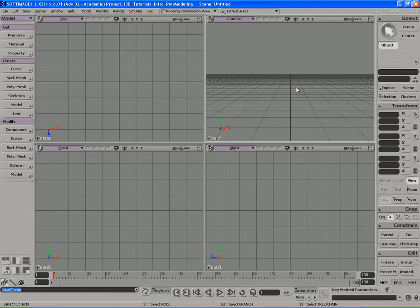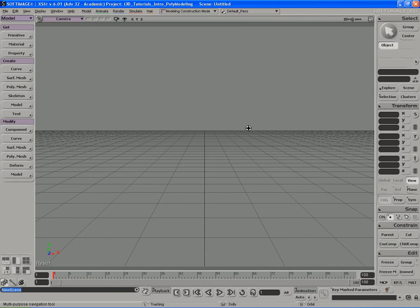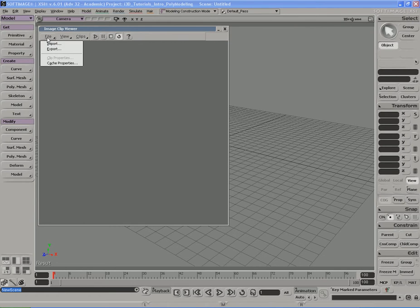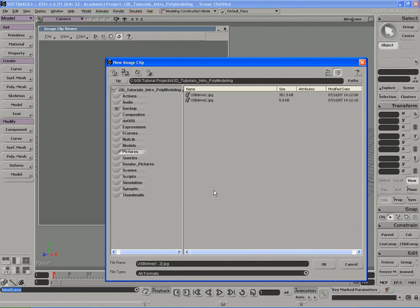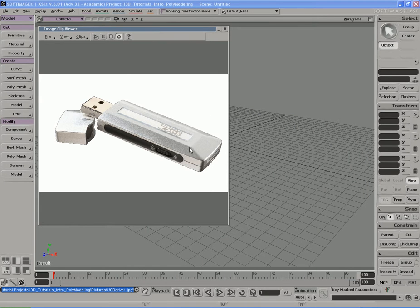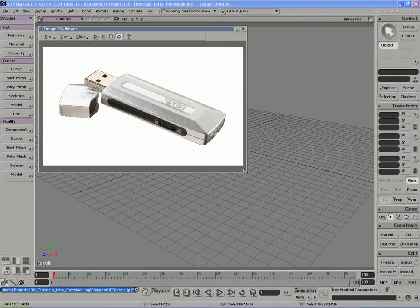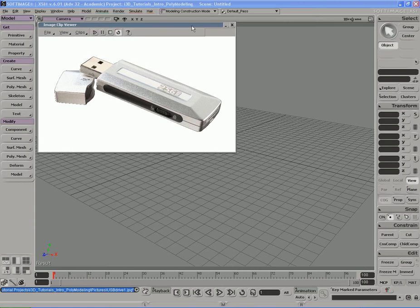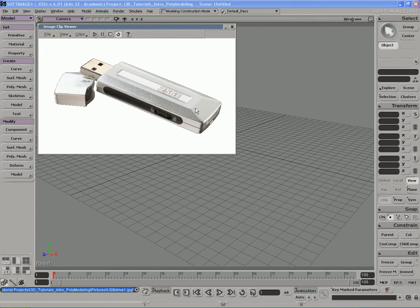All right, we're back. What we're going to do is model a simple USB thumb drive just to add more detail to the scene. I'm going to maximize the camera view, hit Alt+6 to open up my image clip viewer, go to File > Import and bring in an image of a USB drive I found on the internet. I'm going to knock this image down to about a quarter of its actual size to make it more manageable. Here's the reference image — it's a pretty generic, standard USB drive.